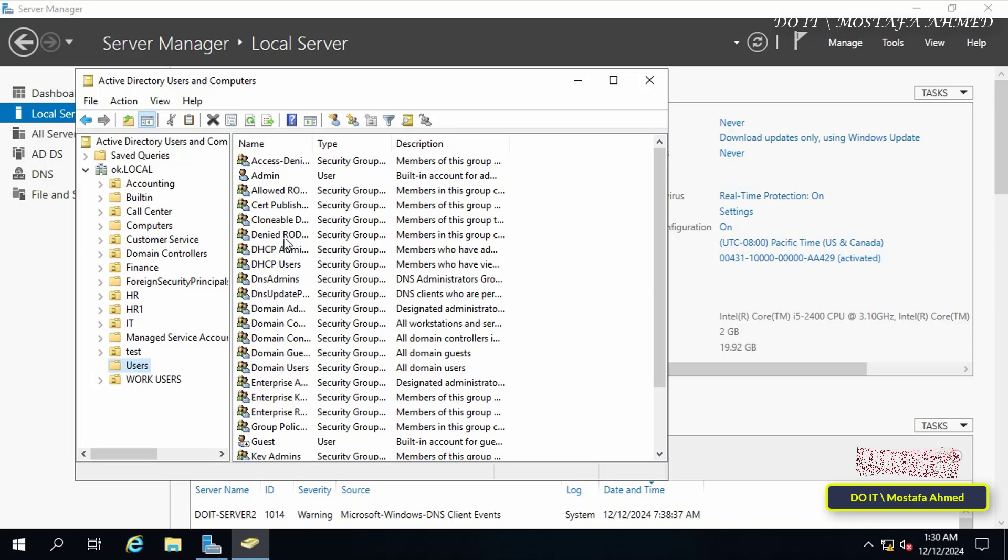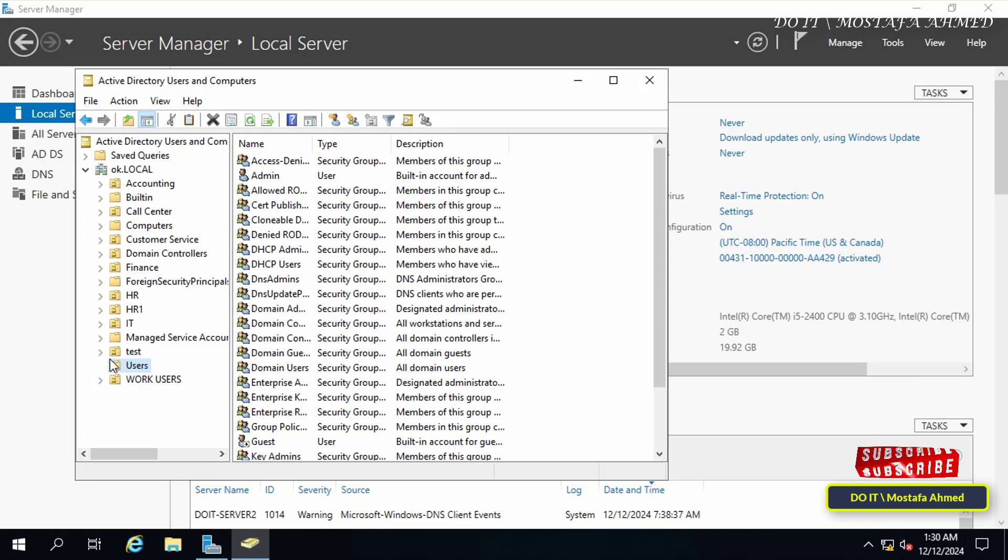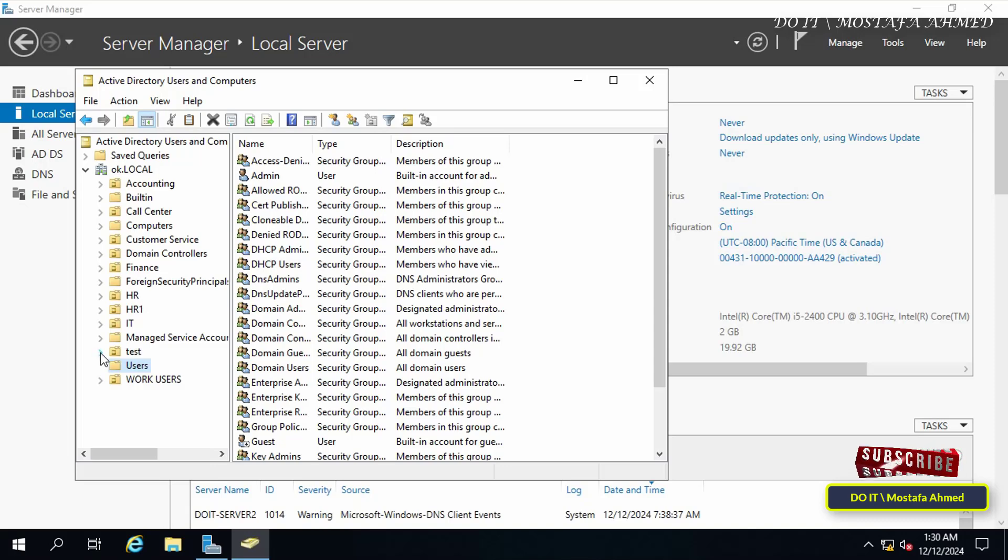Multiple domain controllers can share the workload, distributing authentication and directory services tasks among themselves. This is especially useful in environments with a large number of users and devices, improving overall performance and responsiveness.